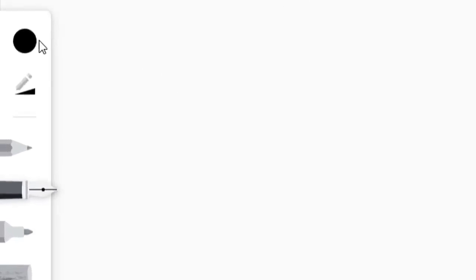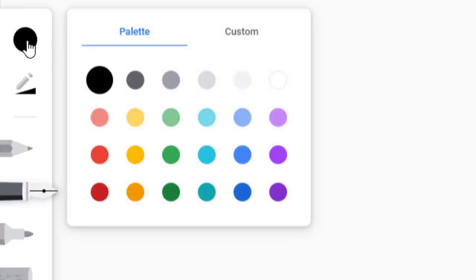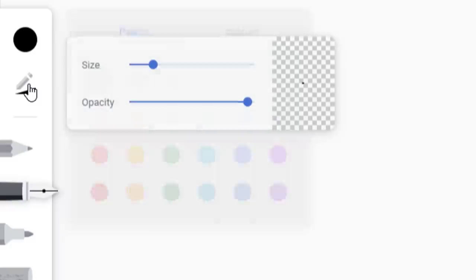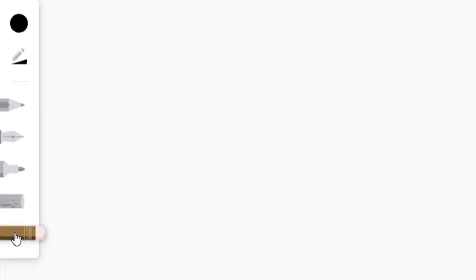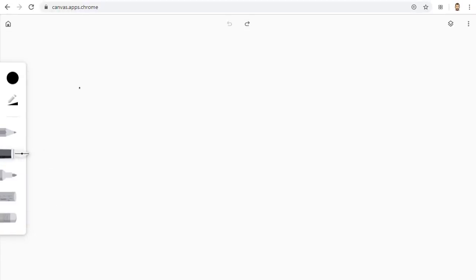The tools for Chrome Canvas are very simple and include a color choice option, line thickness, a pencil, pen, marker, chalk, and eraser. Just select your tool and write.